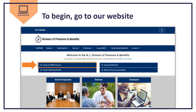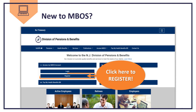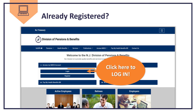Next, you'll need to access your Member Benefits Online System account, or MBOS account. If you're not registered with MBOS, click Register and follow the instructions. If you're already registered, click Login to continue.